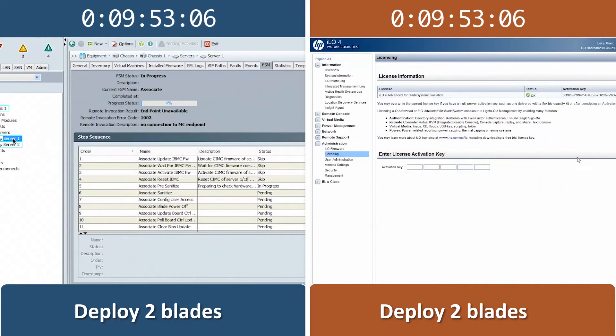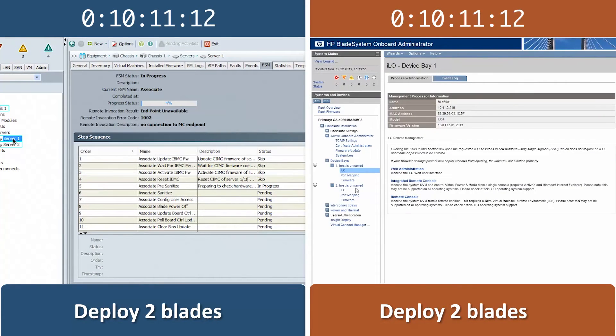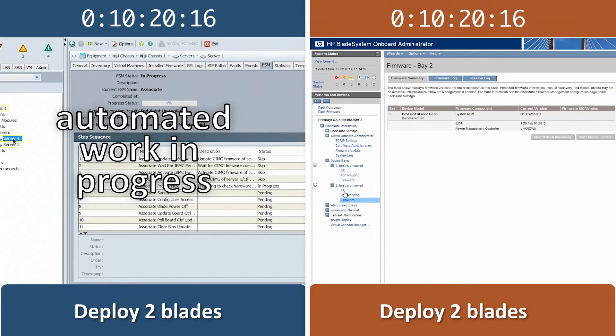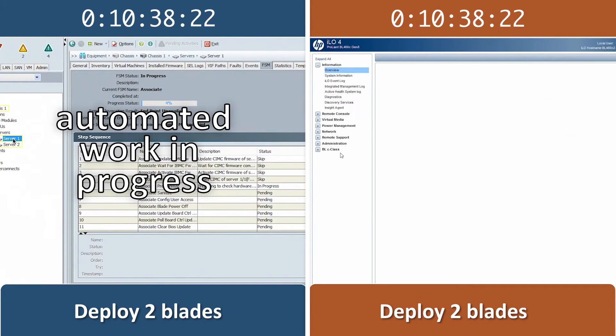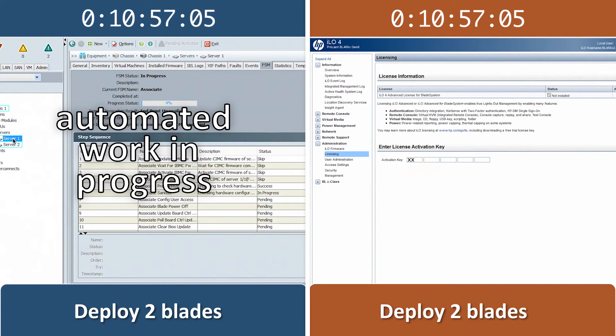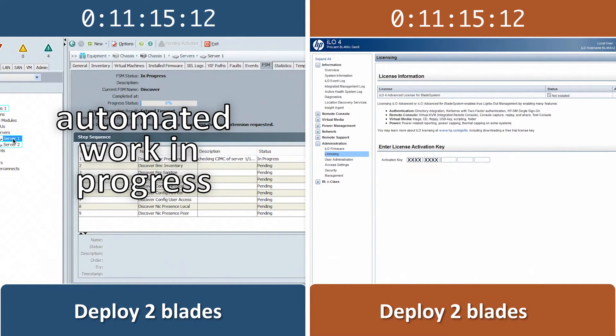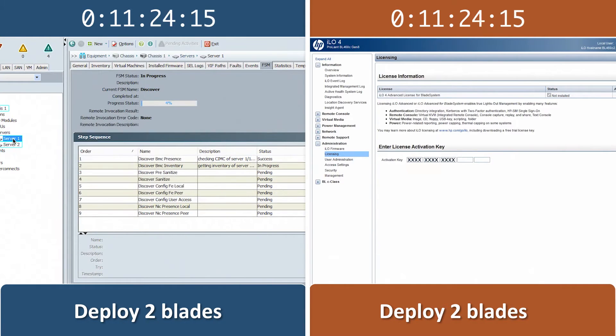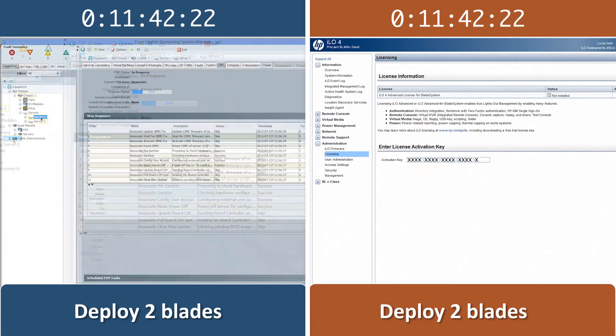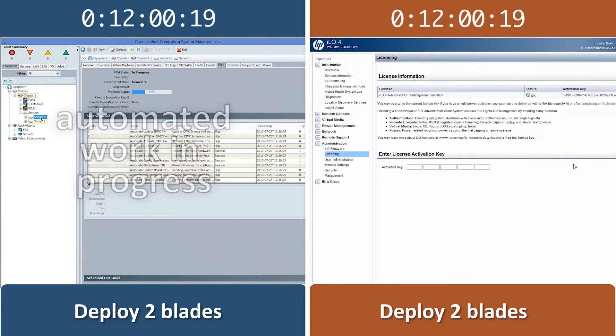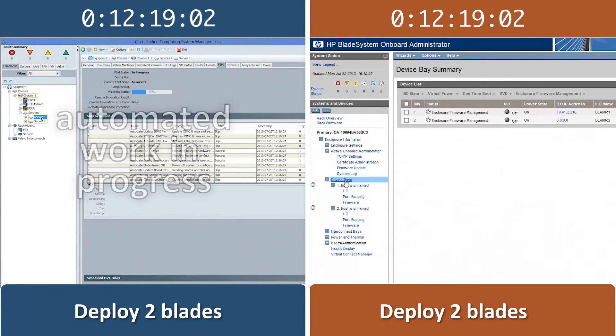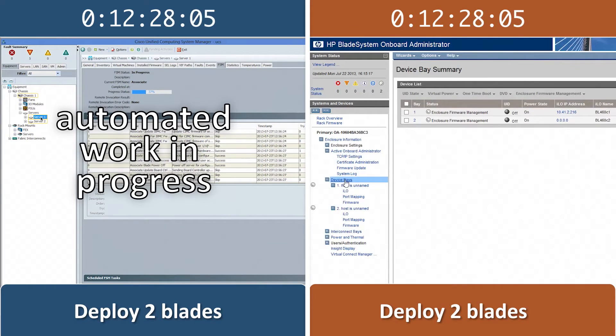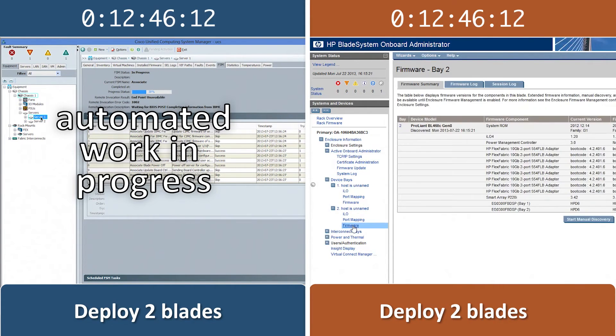For any blade we install into a chassis, KVM access is required to install an operating system onto each blade remotely. Cisco UCS offers this remote access by default. After the Cisco UCS has finished configuring the blades, we only need to open the KVM link to verify that the blade is ready for operating system install.